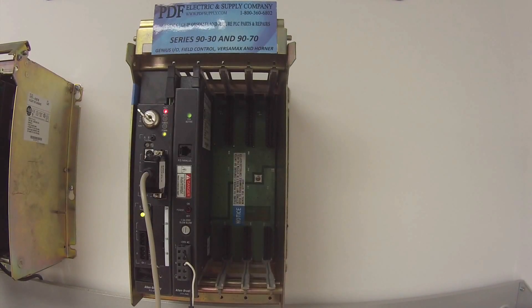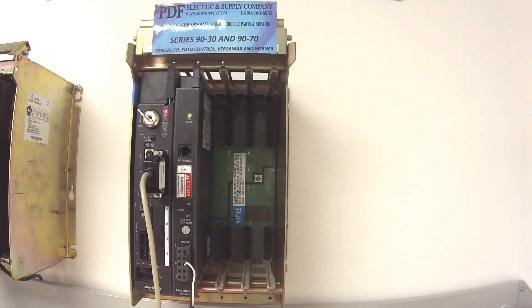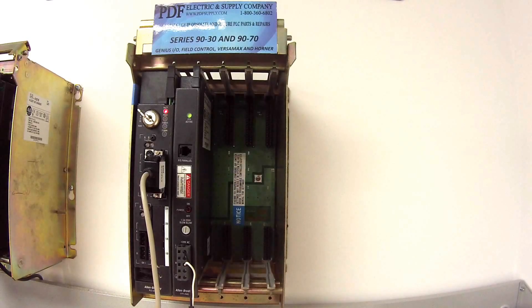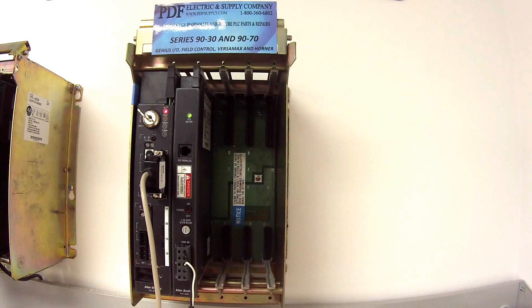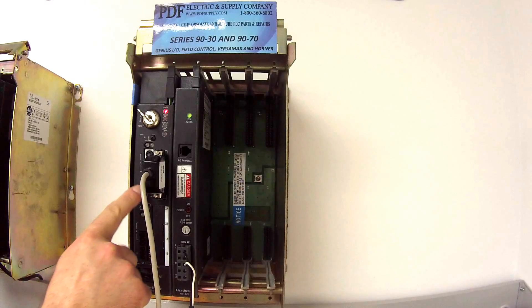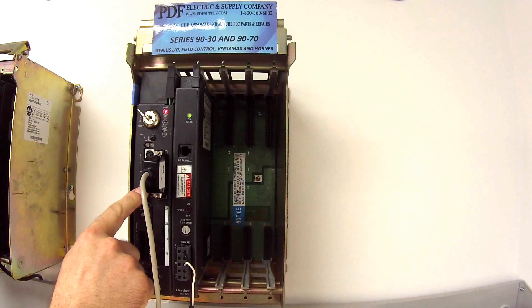Hello, and welcome to PDFsupply.com. Today we're going to be testing an Allen Bradley PLC5 processor. I have here an L80B Series E.